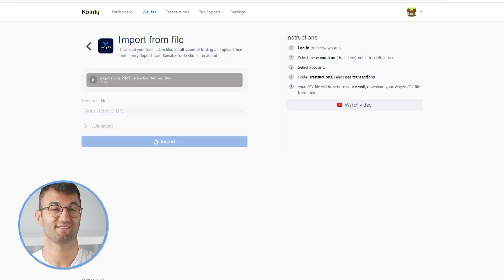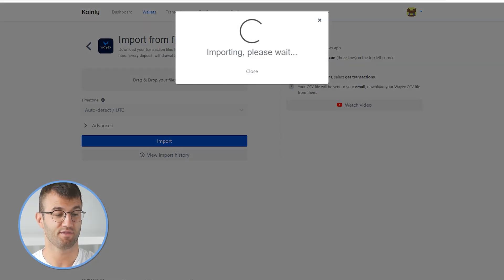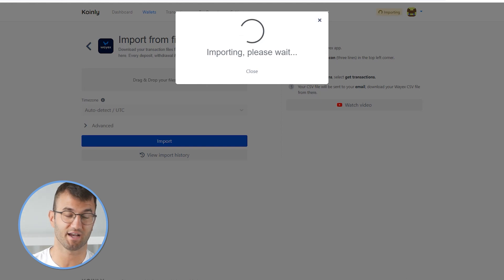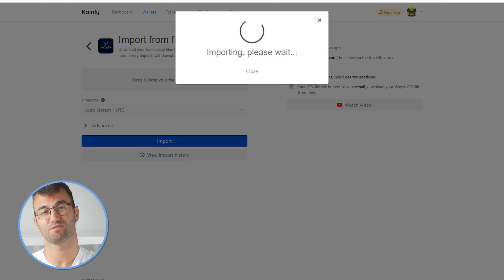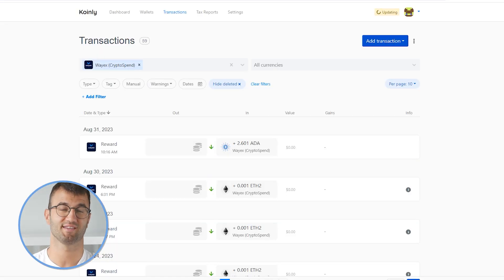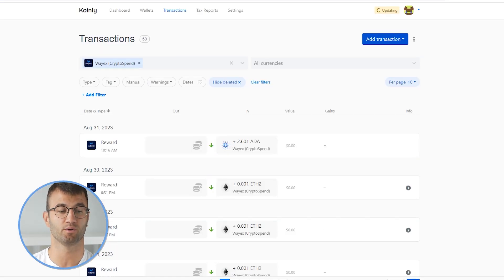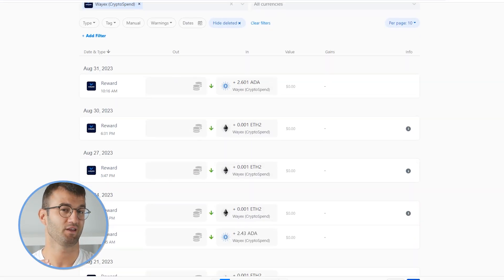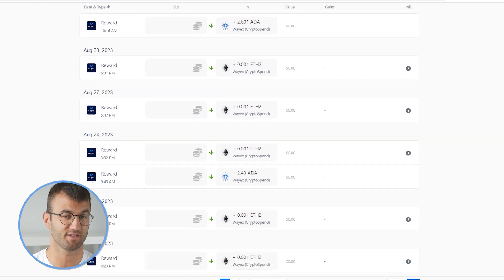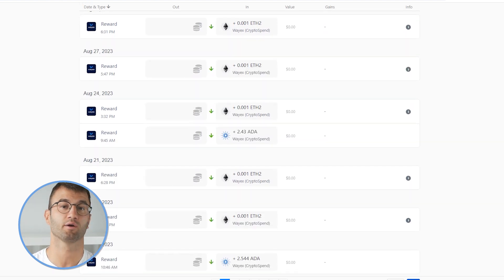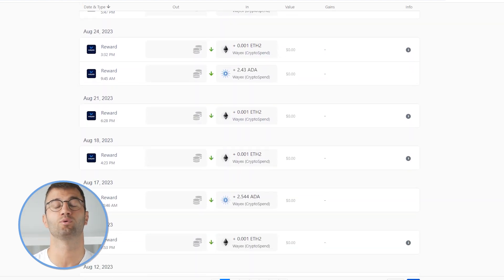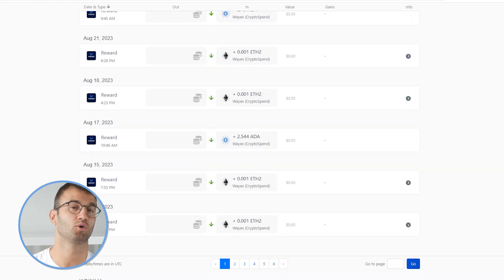And there you have it — it's as simple as that. You can then go to the transactions tab and just make sure everything is sitting correctly with you. If you have any types of staking transactions, make sure those are tagged correctly — sent to pool, sent from pool, and stuff like that.